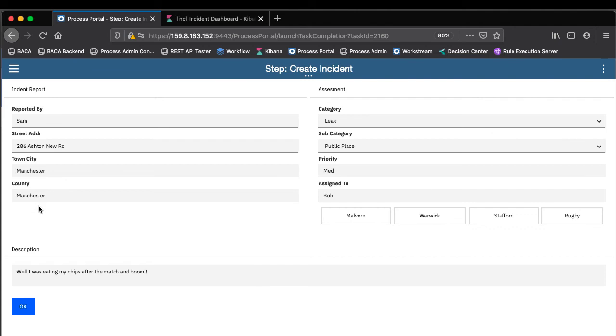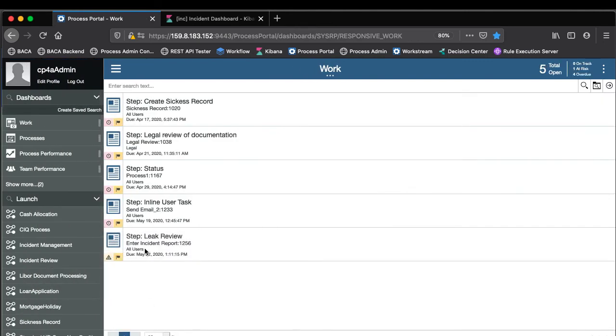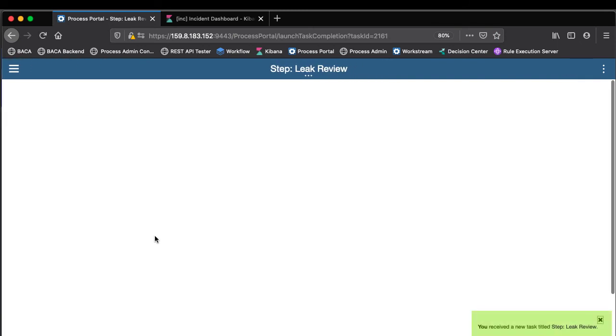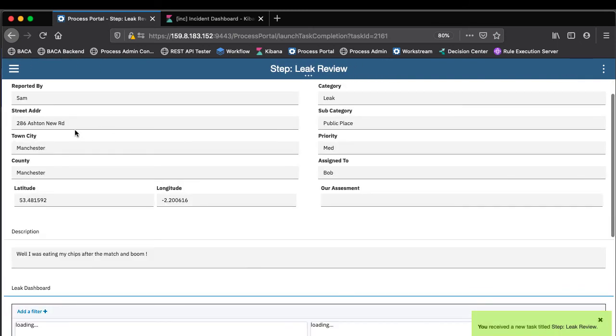It's actually going to look up the geolocation of this address and add it into the record for the next task. So when it comes to the next person in the workflow chain we can see we've got this leak review.